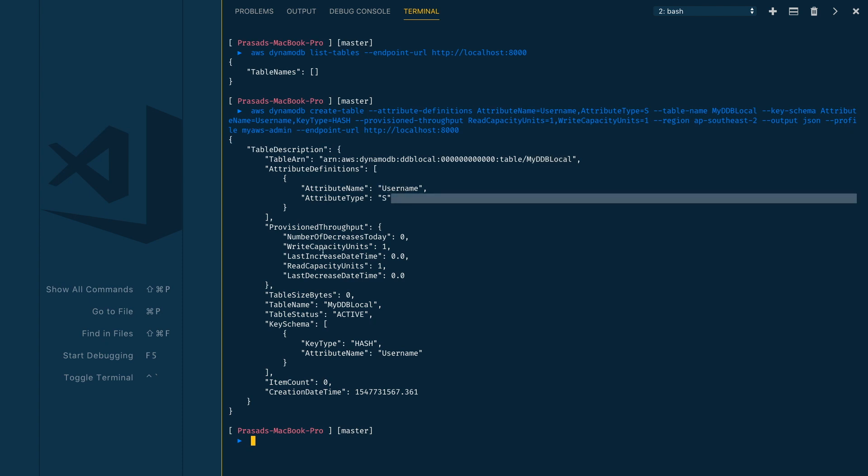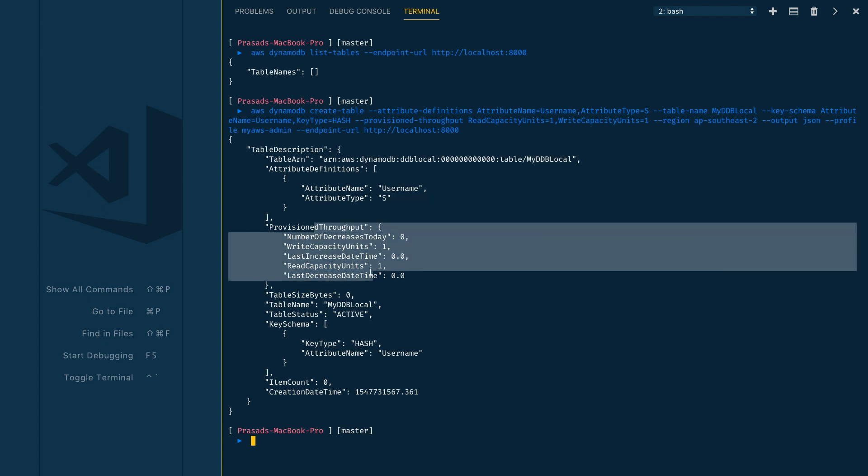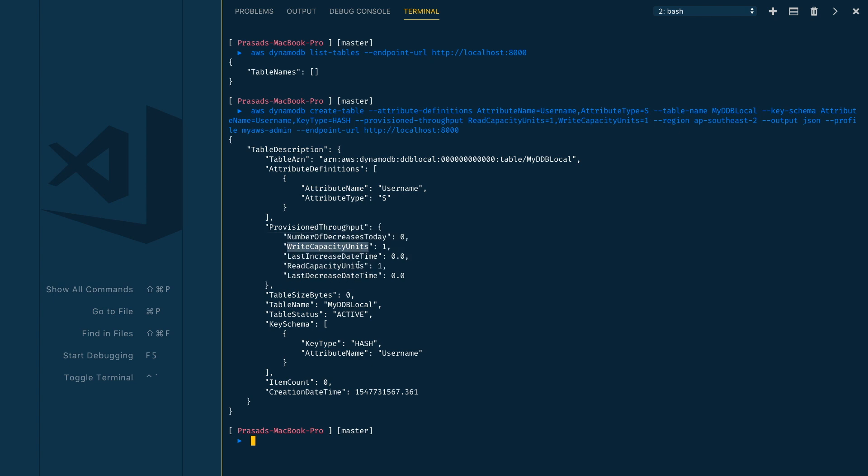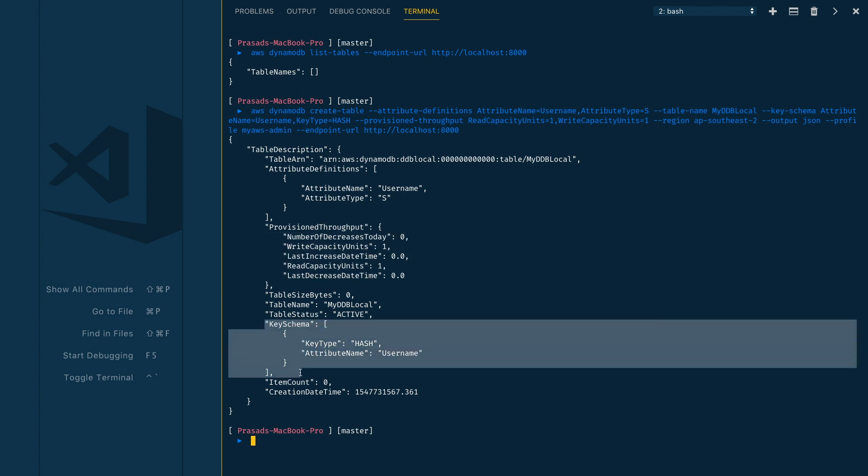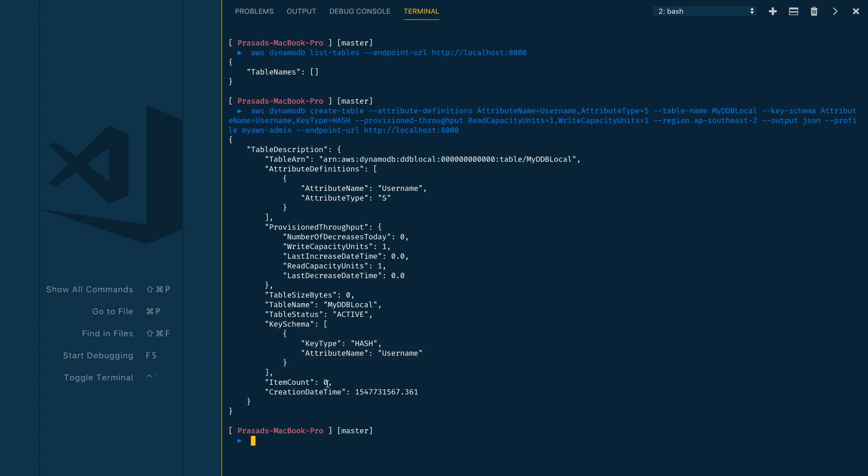We have our attribute definitions which is username of type string, and then we have our provisioned throughput, the read capacity units and the write capacity units. We have our key schema here, and as we don't have any items, the item count is zero.